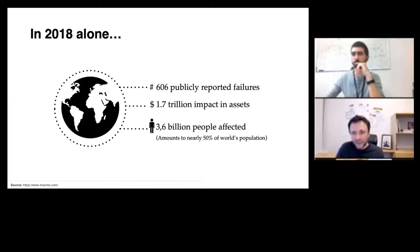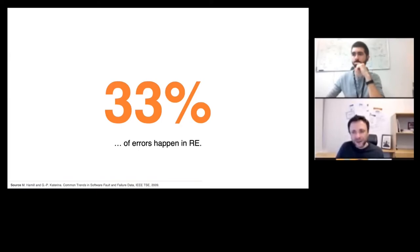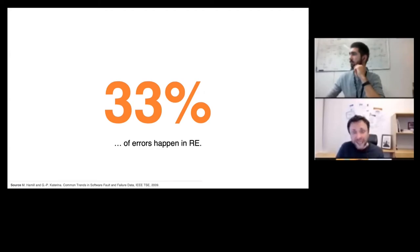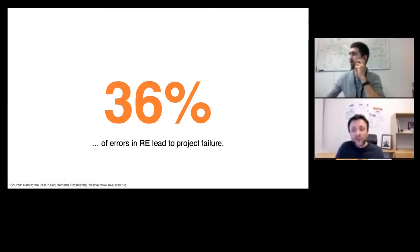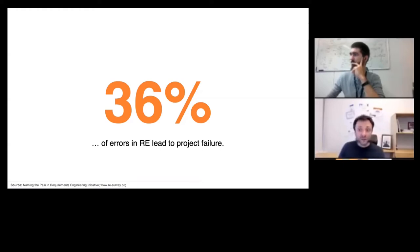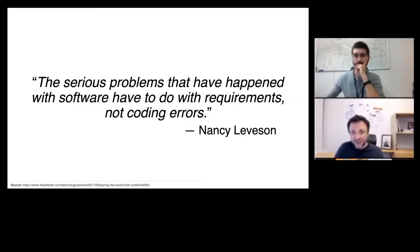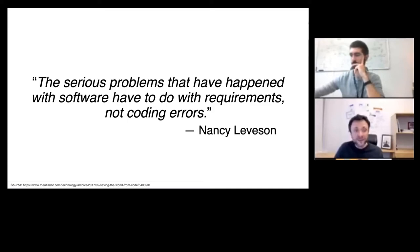Let's look at some numbers to render the importance of requirements engineering. One third of all errors that happen in engineering have to do with requirements engineering. And one third of the errors that happen in requirements engineering lead to project failure. So requirements engineering is not only difficult, it's also critical. As Nancy Leveson has put it — in an article I can really recommend — the serious problems that have happened with software have to do with requirements and not coding errors.